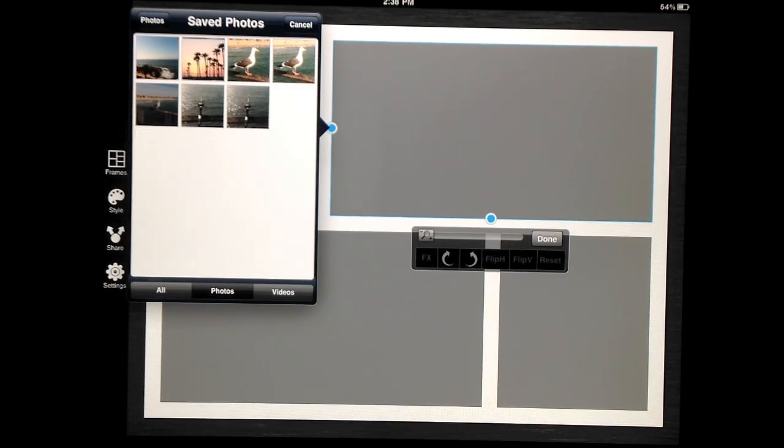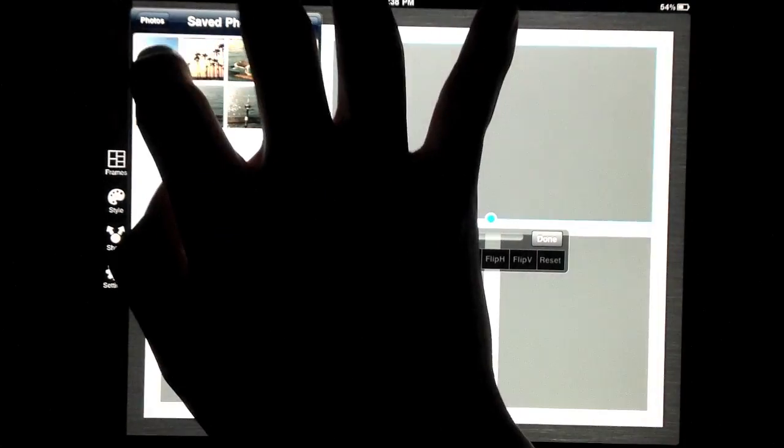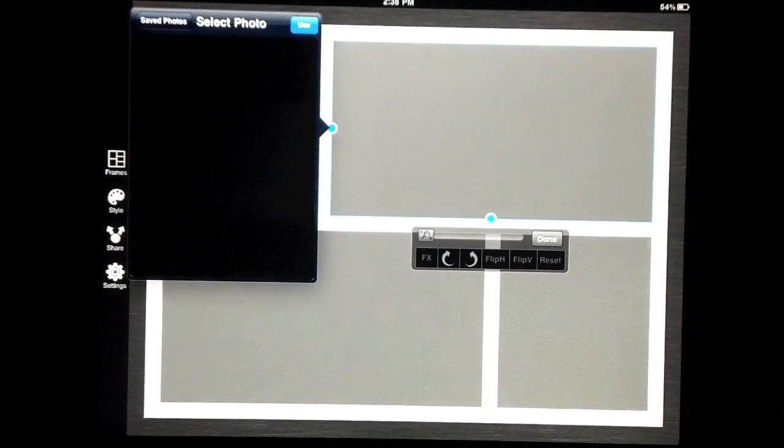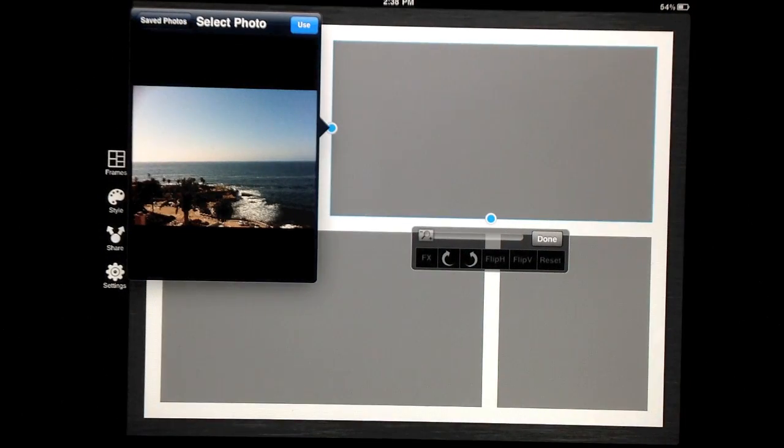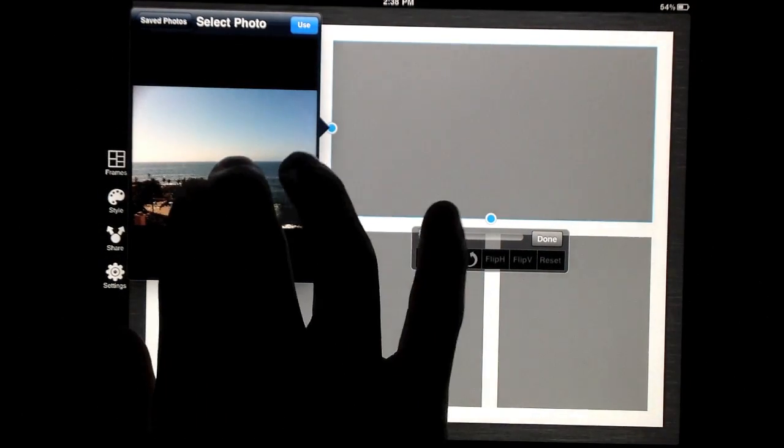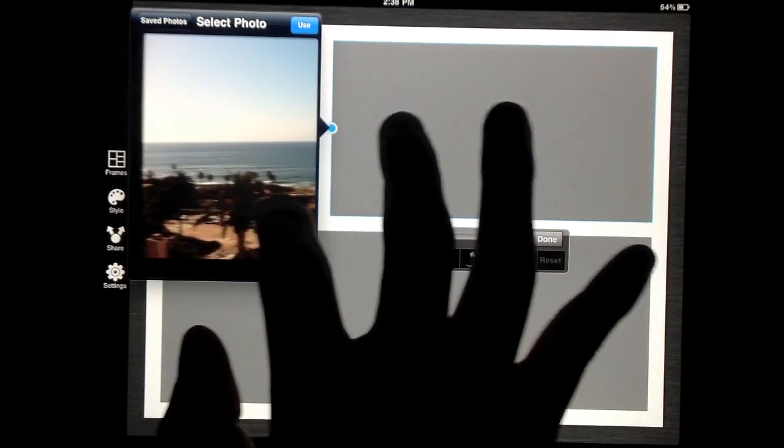When selecting photos, you can preview them in a larger scale by double tapping on it. This is another custom feature that allows you to zoom and pan.